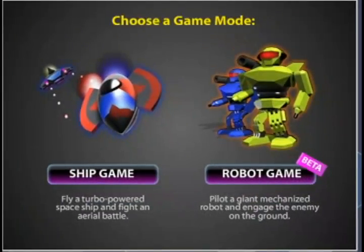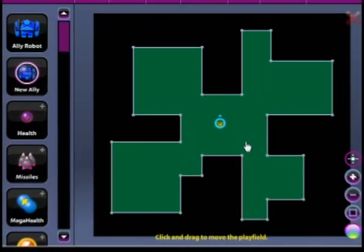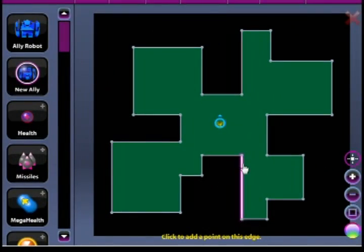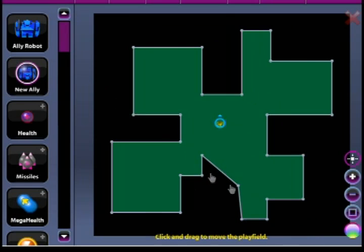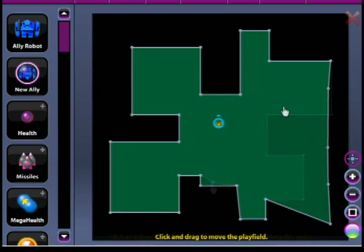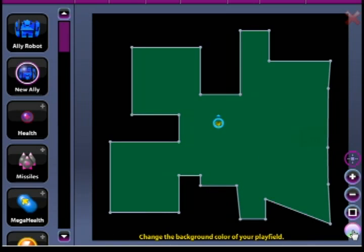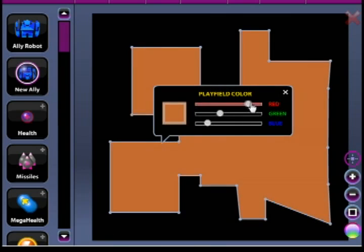You can choose between a spaceship game or a robot game. I just chose the robot game. The first thing that you're going to want to do is create the map layout. You can do that by dragging the little points or double clicking on a wall to add a point.